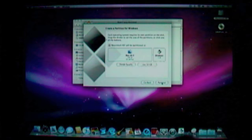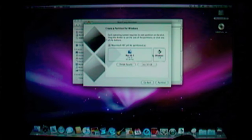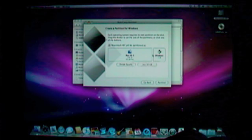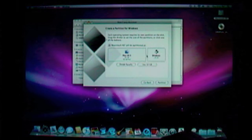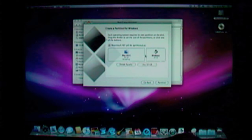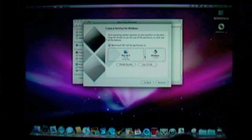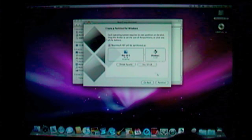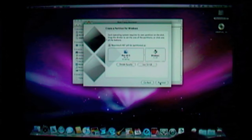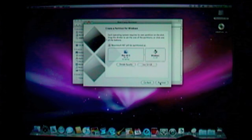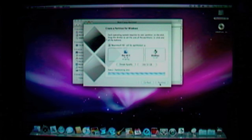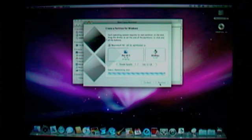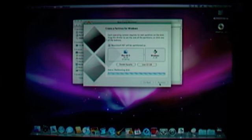Use the slider to slide the partition to 31 GB, click Partition. This will take a little while, but I'll fast forward to the next step.